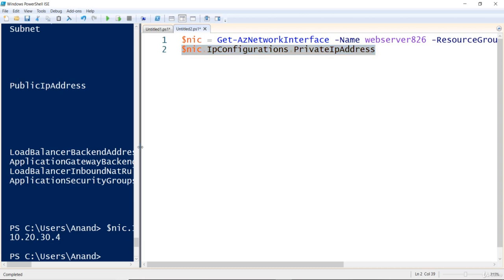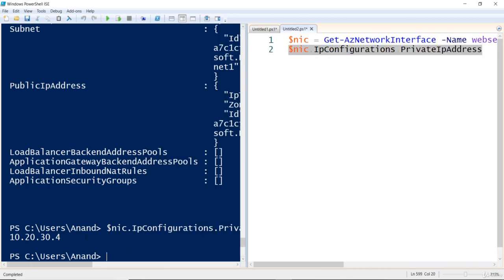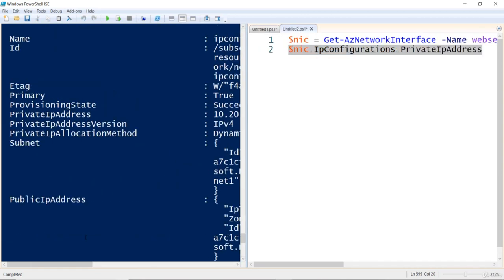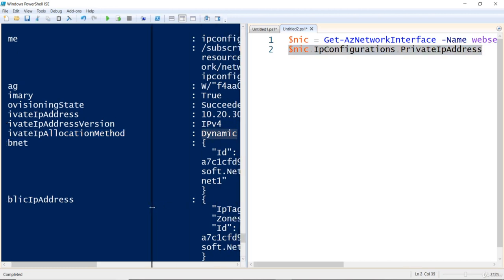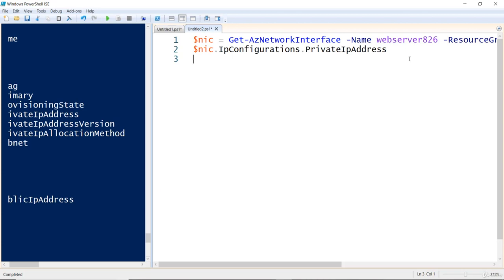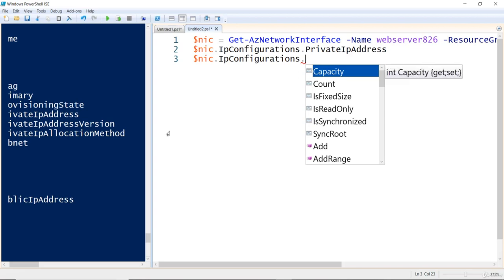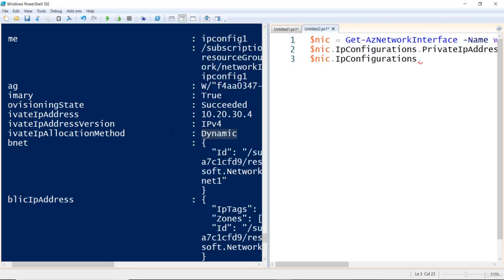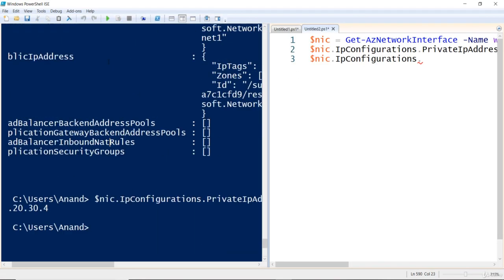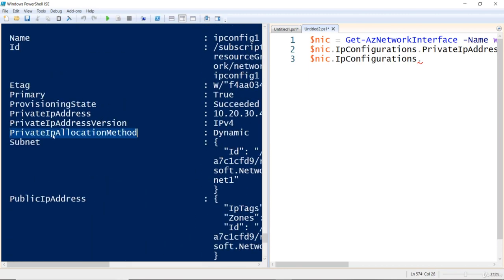Now, let's say you also want to know whether the IP is statically or dynamically allocated. The attribute for that is `PrivateIpAddressAllocationMethod`, which currently shows Dynamic. Using `$nic.IpConfigurations.PrivateIpAllocationMethod` will return whether the method is dynamic or static. You really don't have to memorize anything — it's all right here in PowerShell via tab completion.